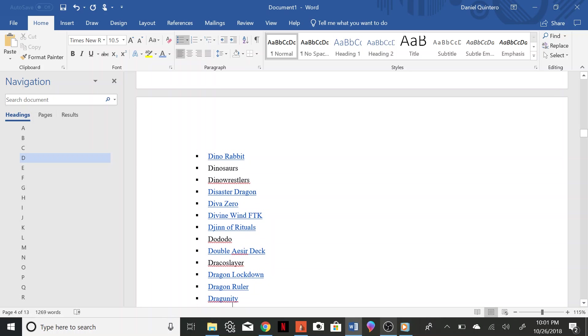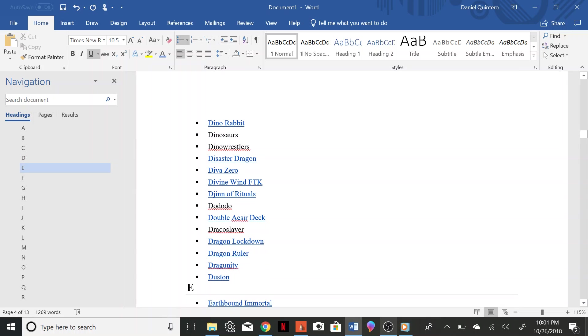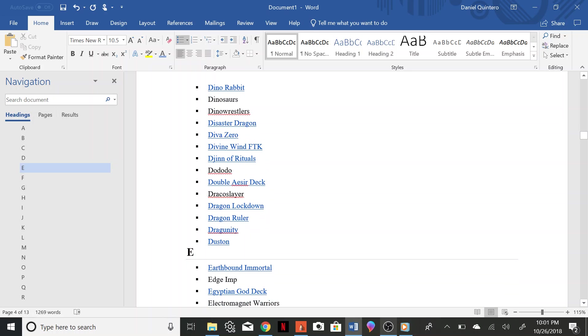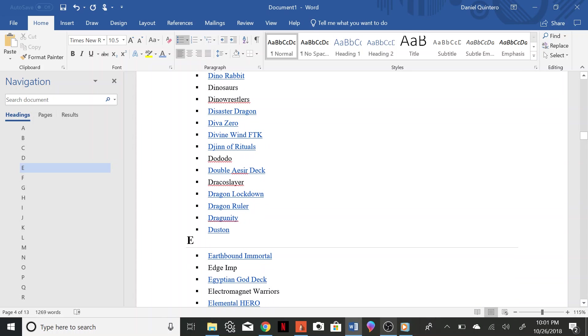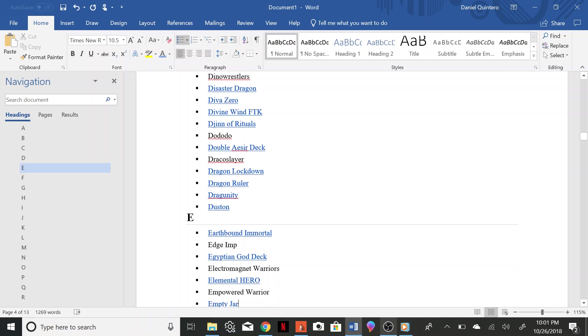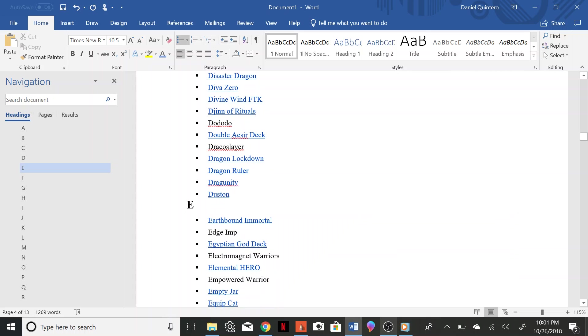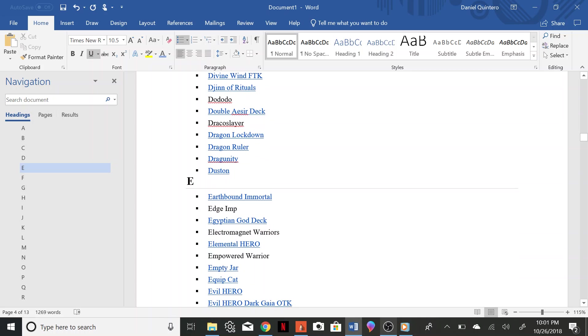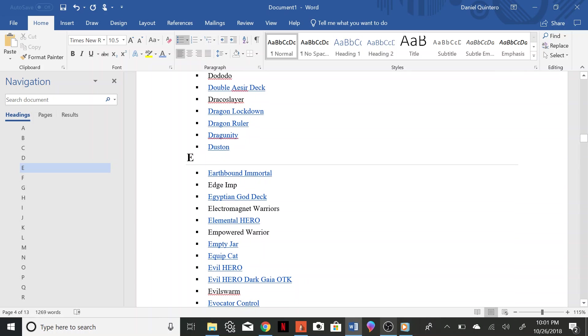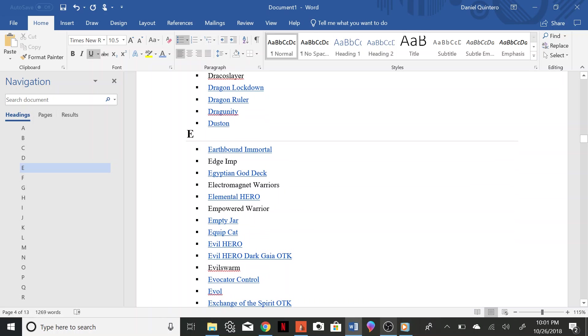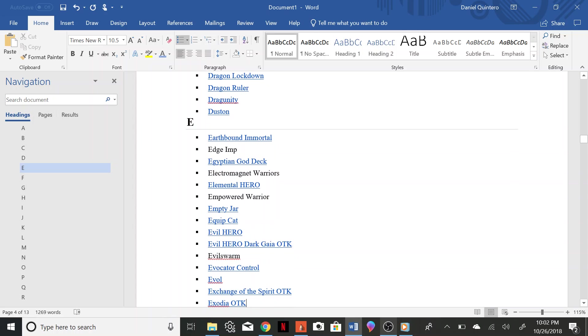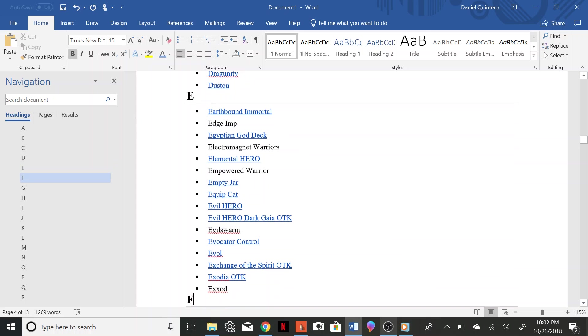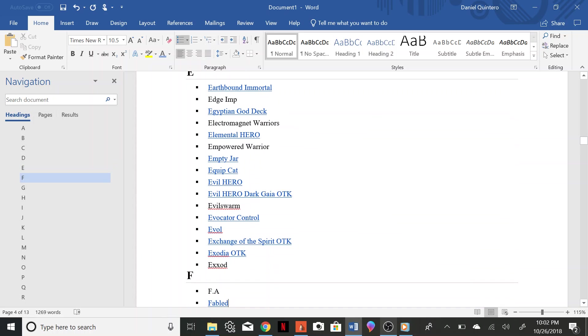Dragon Unity, Dustin, Earthbound Immortal, Edge Imp, Egyptian Gods, Electromagnet Warriors, Elemental Hero, Empowered Warrior, Empty Jar, Equip Cat, Evil Hero, Evil Hero Dark Gaia OTK, Evil Swarm, Evocator Control, Evil Exchange of Spirit OTK, Exodia OTK, Exod FA.